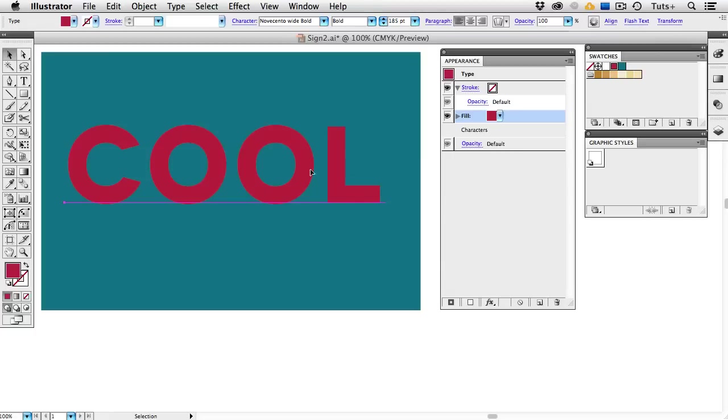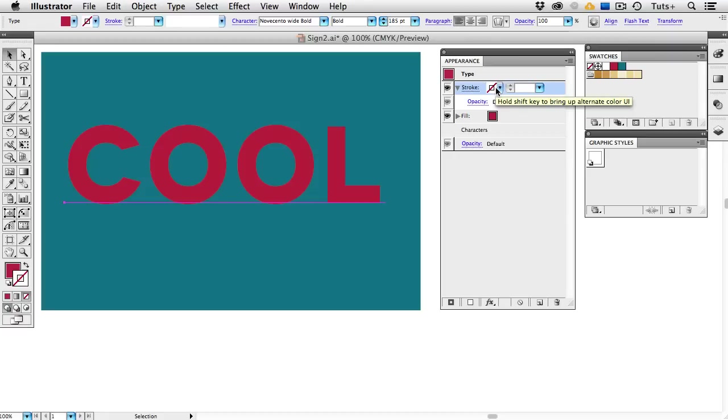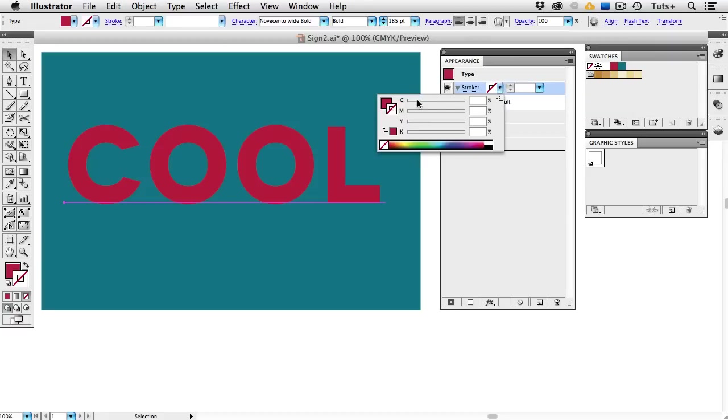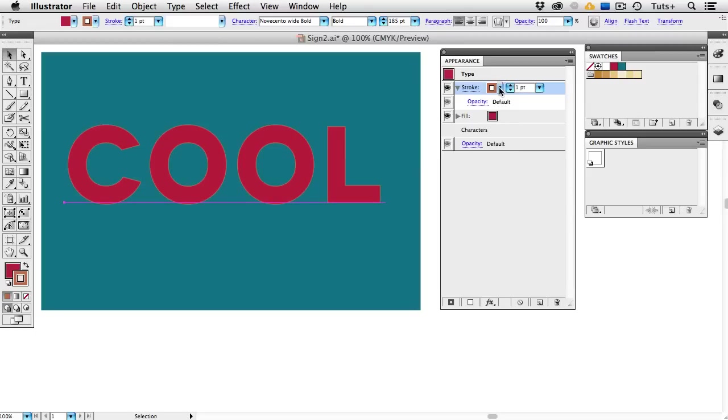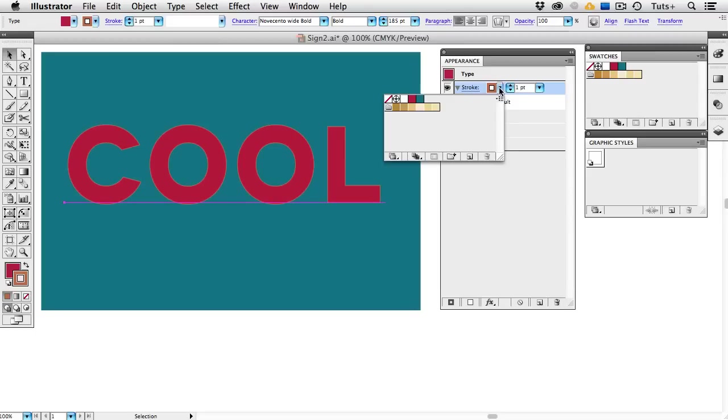Now we're going to add a series of strokes, and the first thing I'll do is go up to the Stroke here and access my Swatches. You'll notice from the tool tip that you can hold down the Shift key and get the color sliders, so if I wanted to create a color from scratch, I could do that, or I can just click on it and access the Swatches Panel, and I'll pick this medium gold.